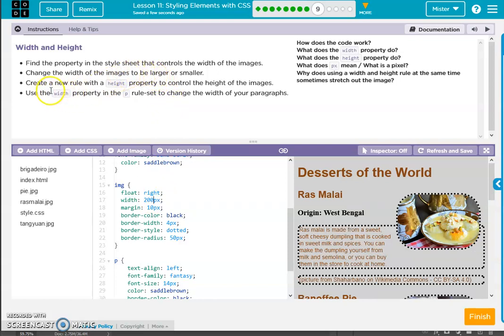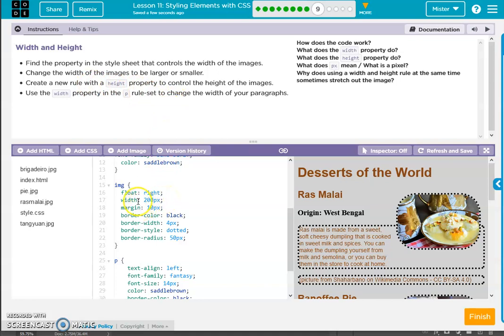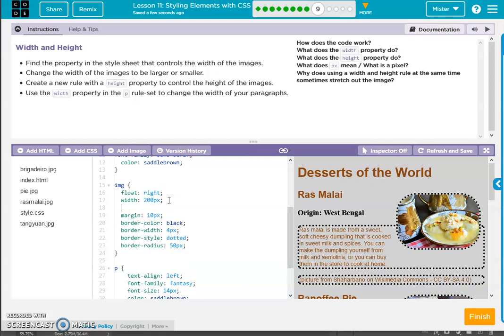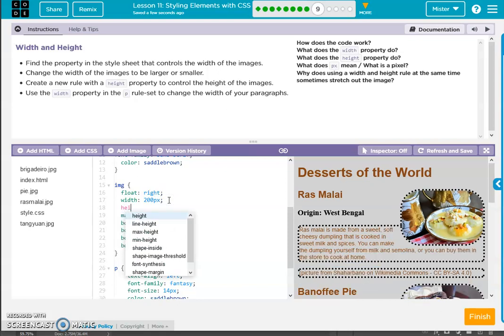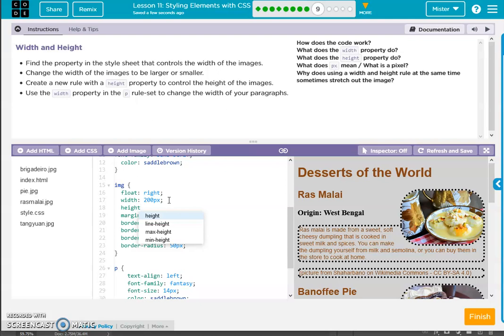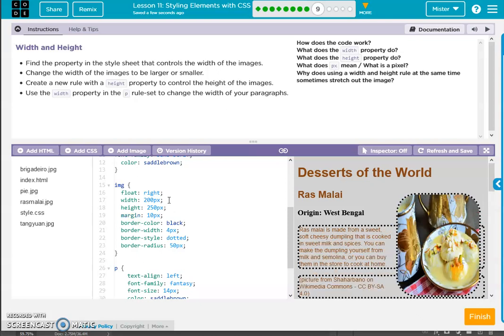Create a new rule in the height property to control the height of the image. Okay, so we have width, we'll just add height. So height is 250 px pixels.